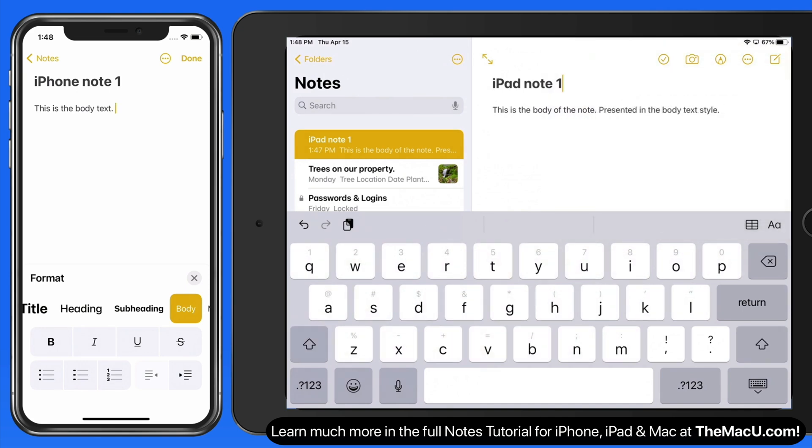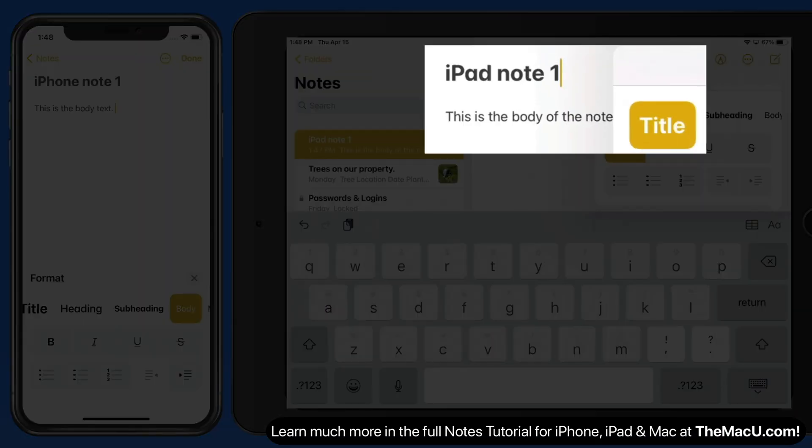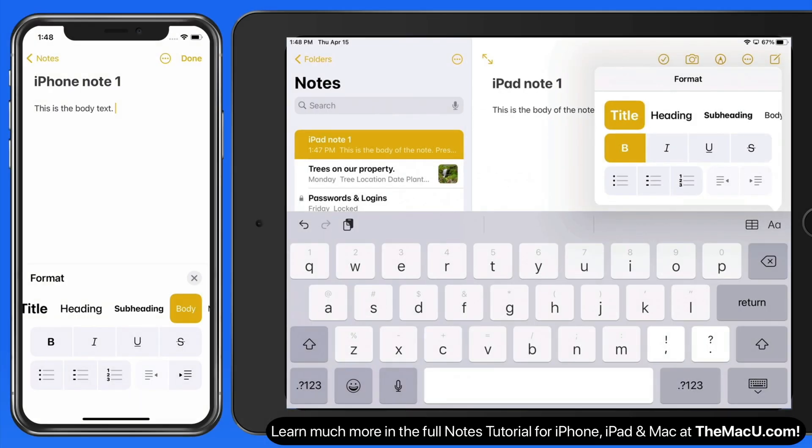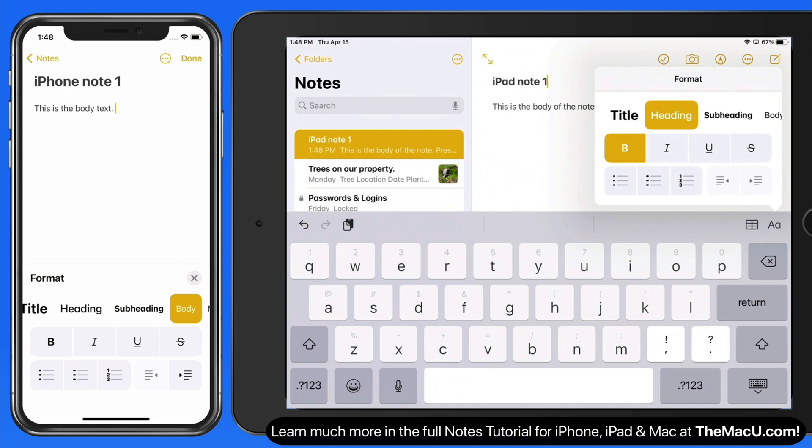Over on the iPad, if I move the cursor up to the first line, we can see that the title text style is applied. Tap on a different style here to quickly change it.